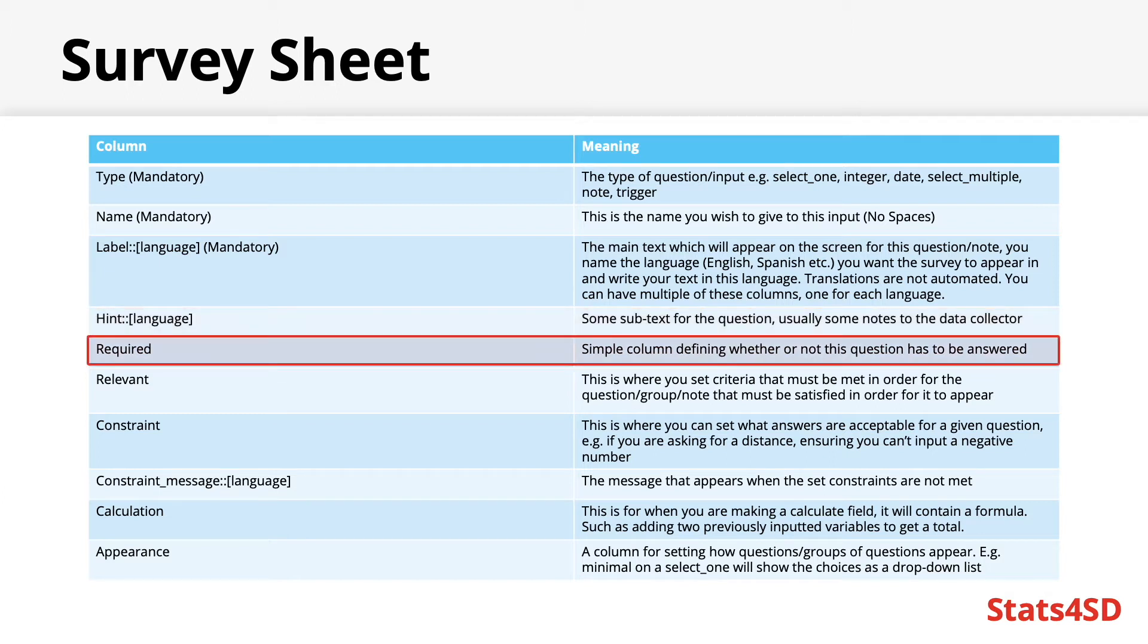Required. A simple column of yes or no, or true or false, telling the form whether or not this question must be answered. If the cell is left blank, it's assumed that it's a no.